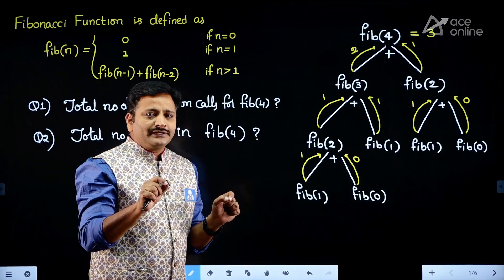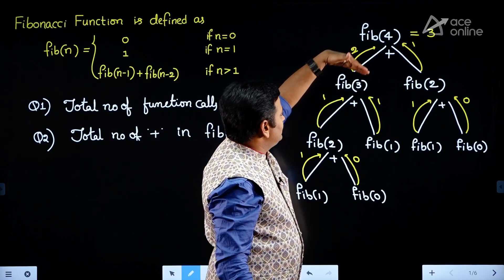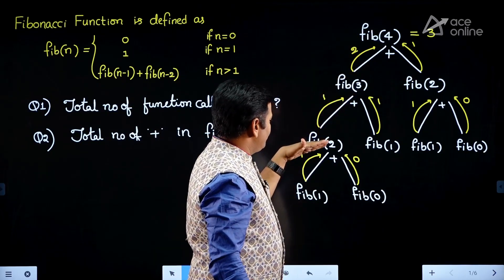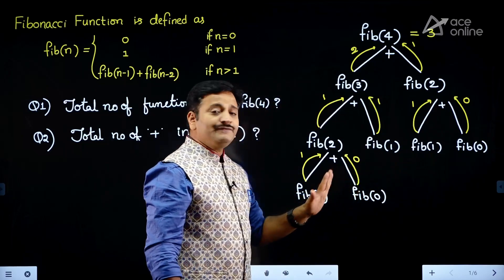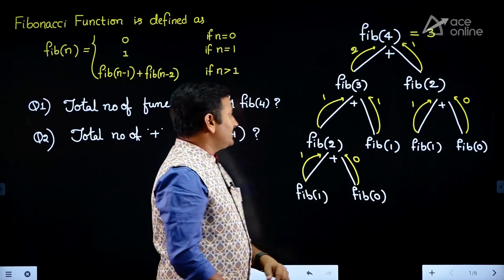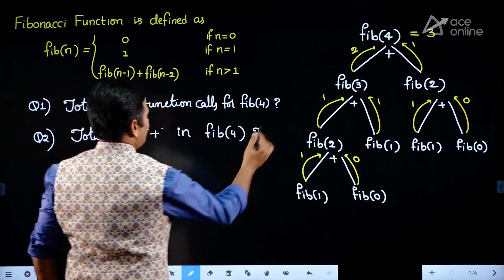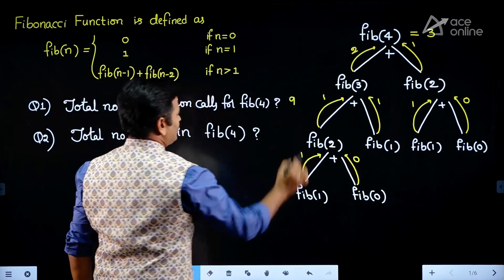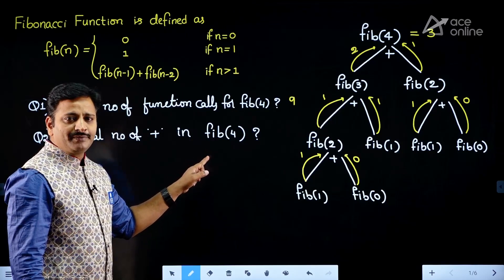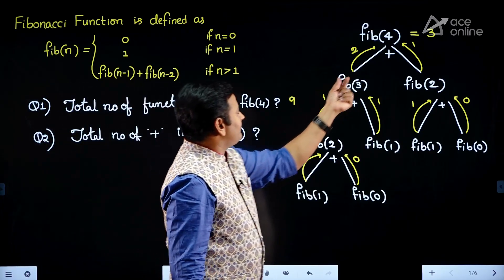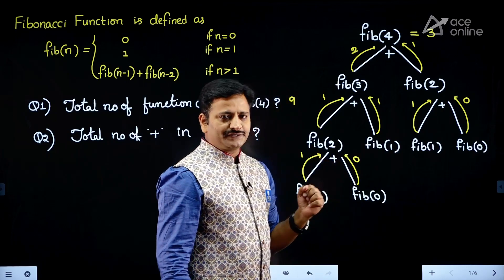How many function calls are there for computing Fib of 4? Just count: 1, 2, 3, 4, 5, 6, 7, 8, 9 — there are 9 function calls. So the answer to the first question is that the total number of function calls for computing Fib of 4 is 9. For the number of plus operations for computing Fib of 4, counting gives: 1, 2, 3, 4 — there are 4 plus operations.